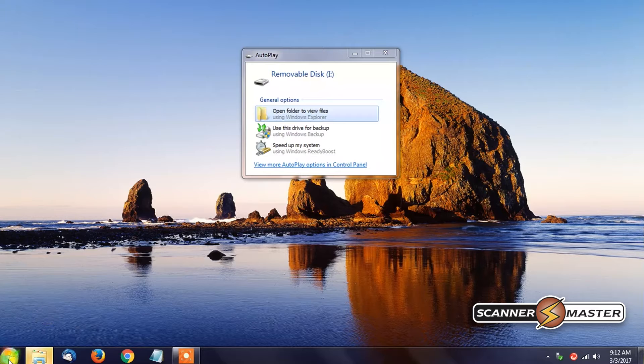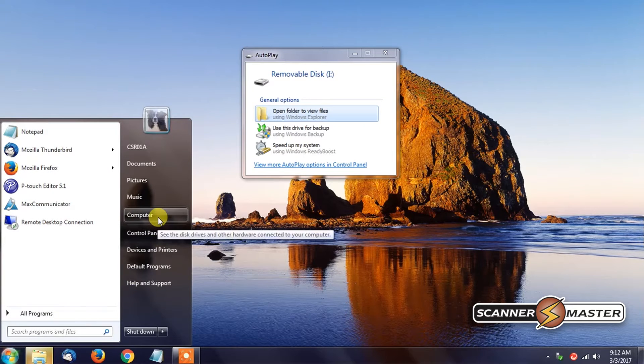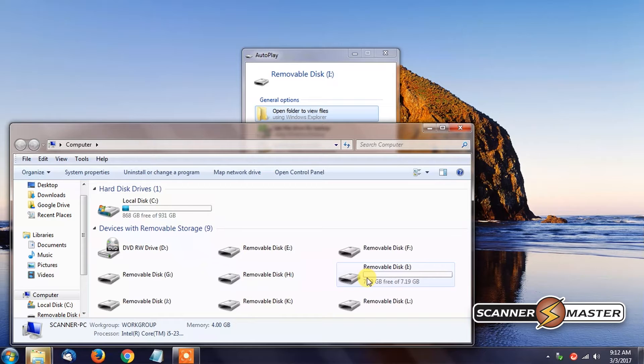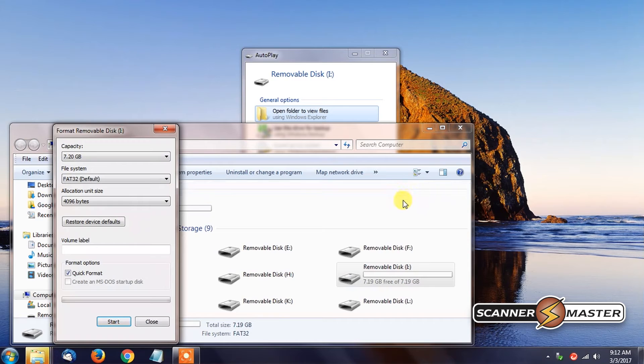We would then go to the Start menu, click on Computer, and we will see here that Removable Disk I is right here. Right click on that. Click on Format.